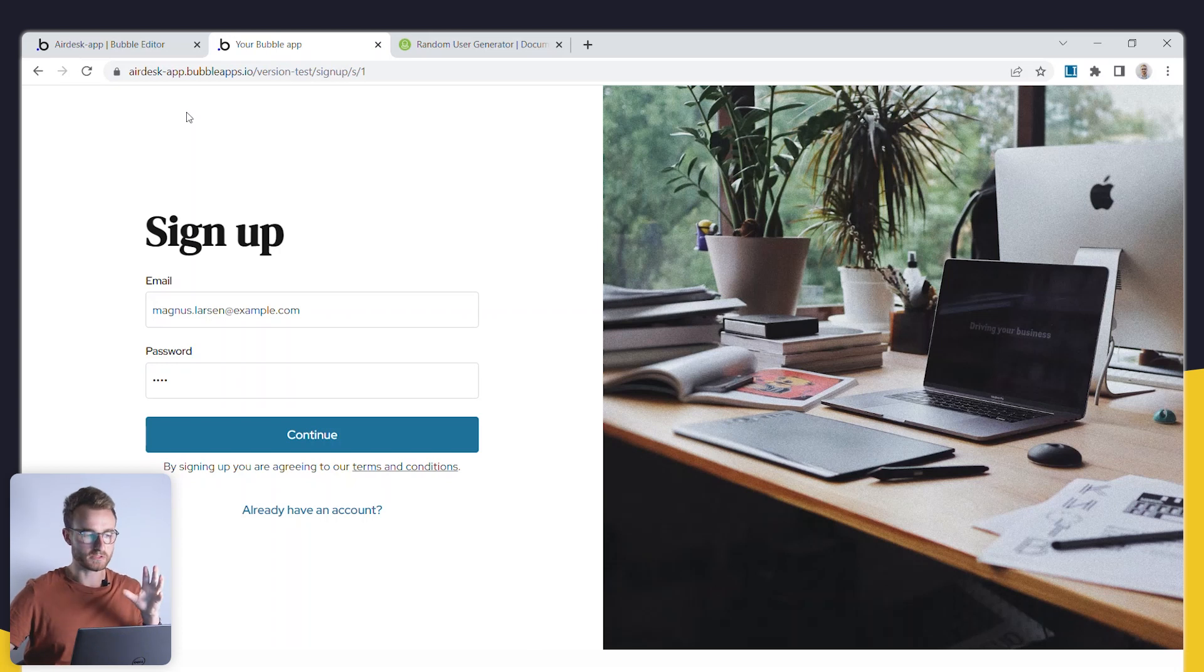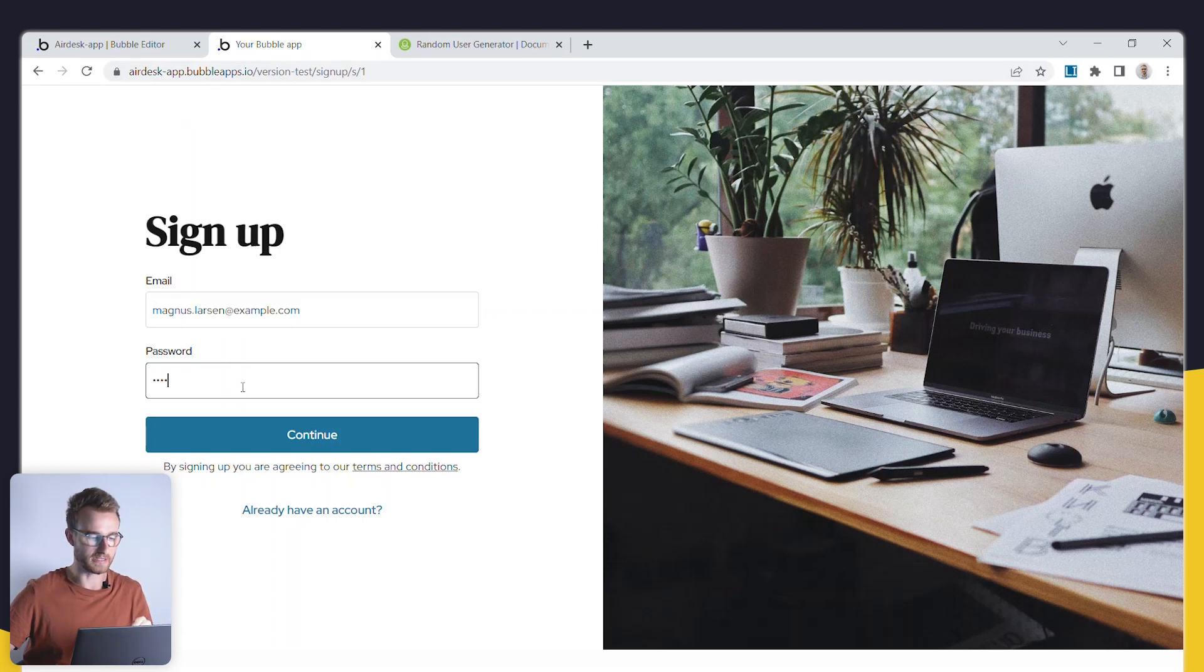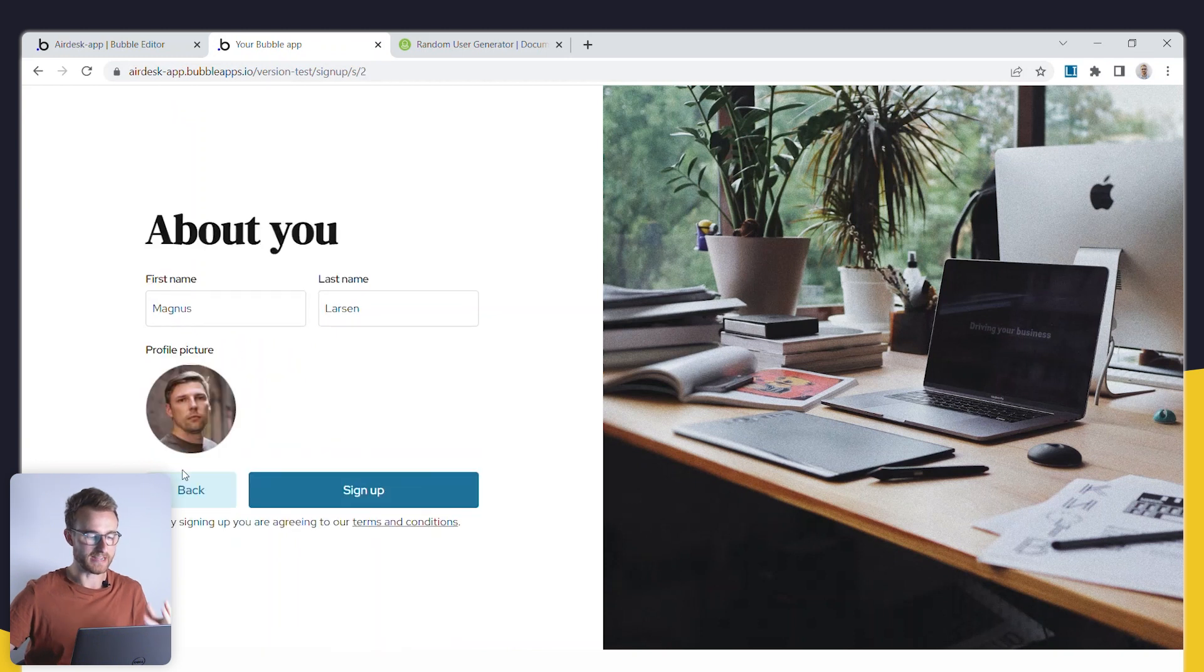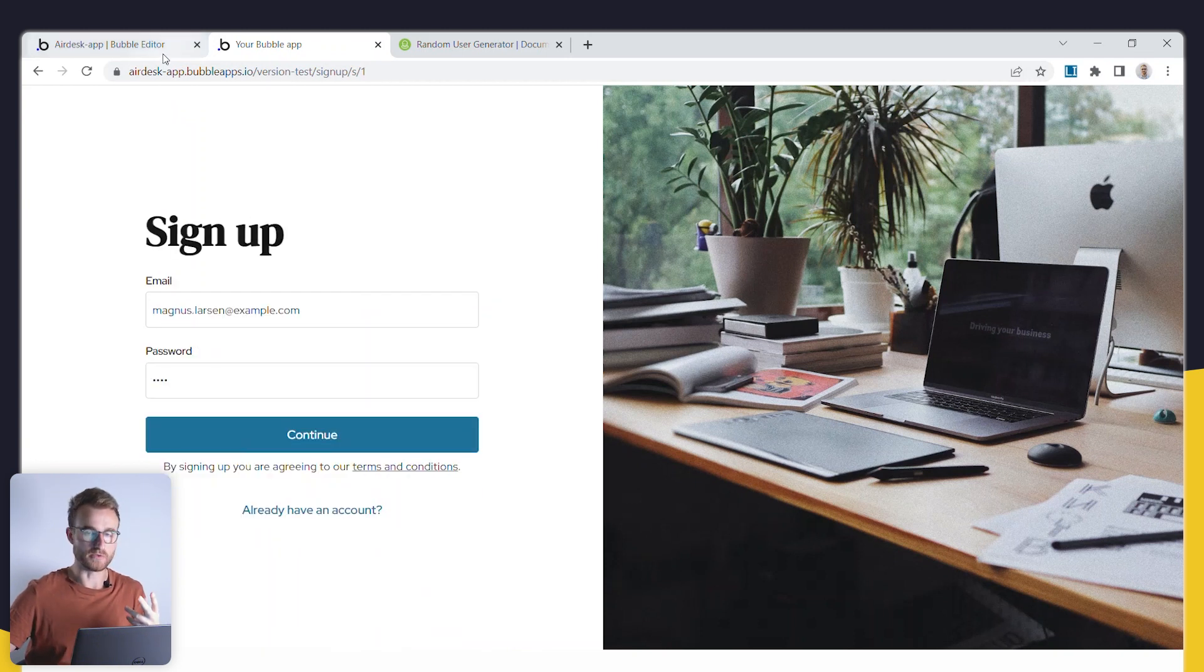In this super short tutorial, I just want to show you how you can generate this kind of test user data for signing up new users.